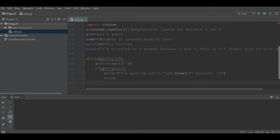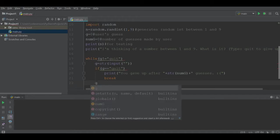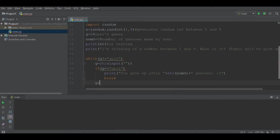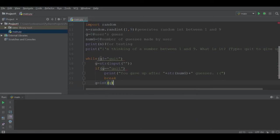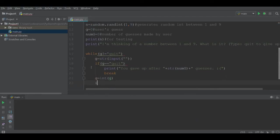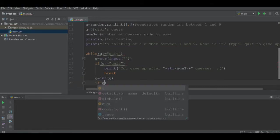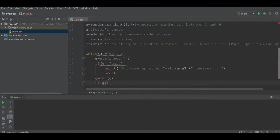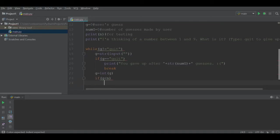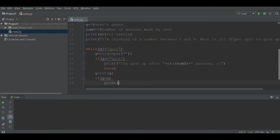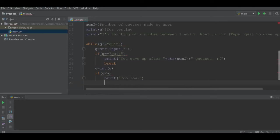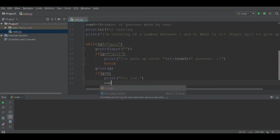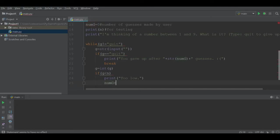Now what we're interested in doing is actually looking at if g is indeed equivalent to n, which was the random number the computer guessed. We will convert g from a string back into an integer value, and we will say that if g is less than n, then we will print "too low." We are also going to use the increment operator, so we will take num g and increase it by one using num g plus equals one to increment the number of guesses.